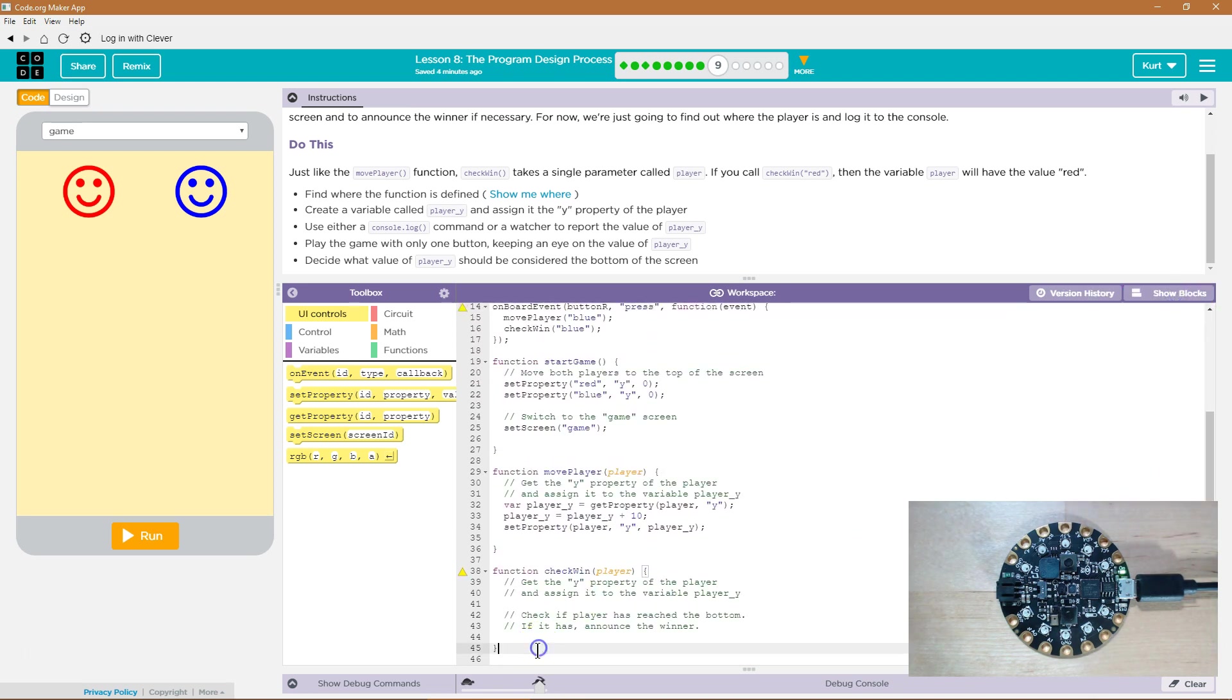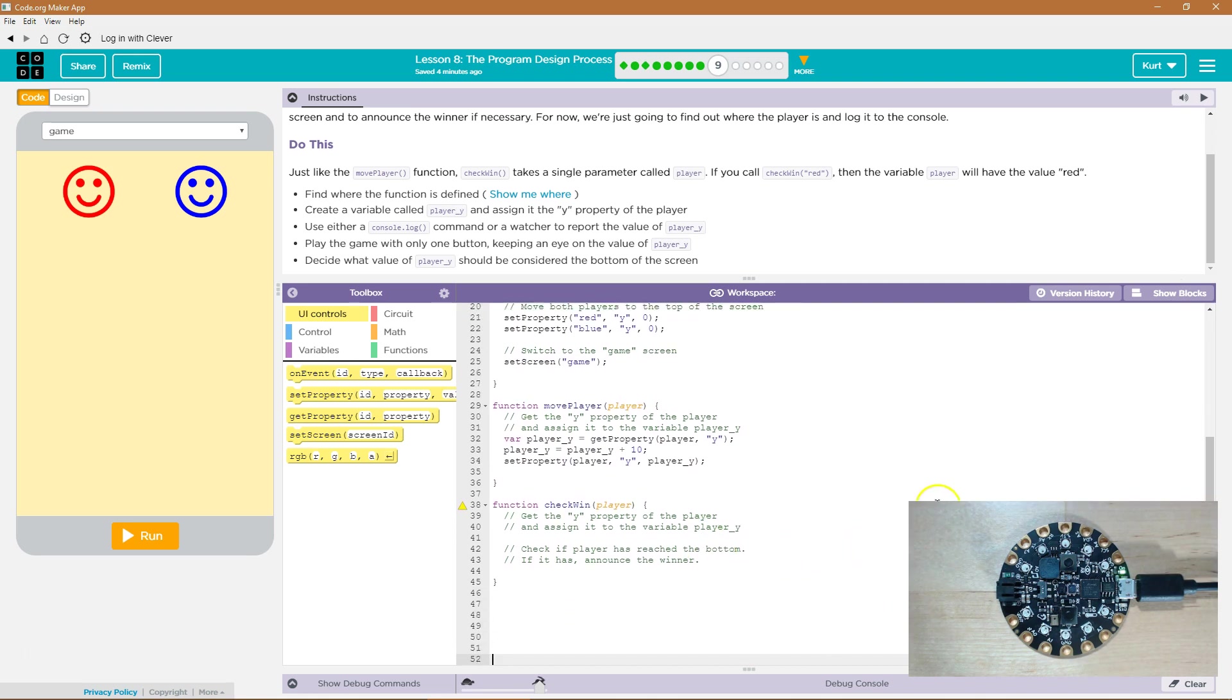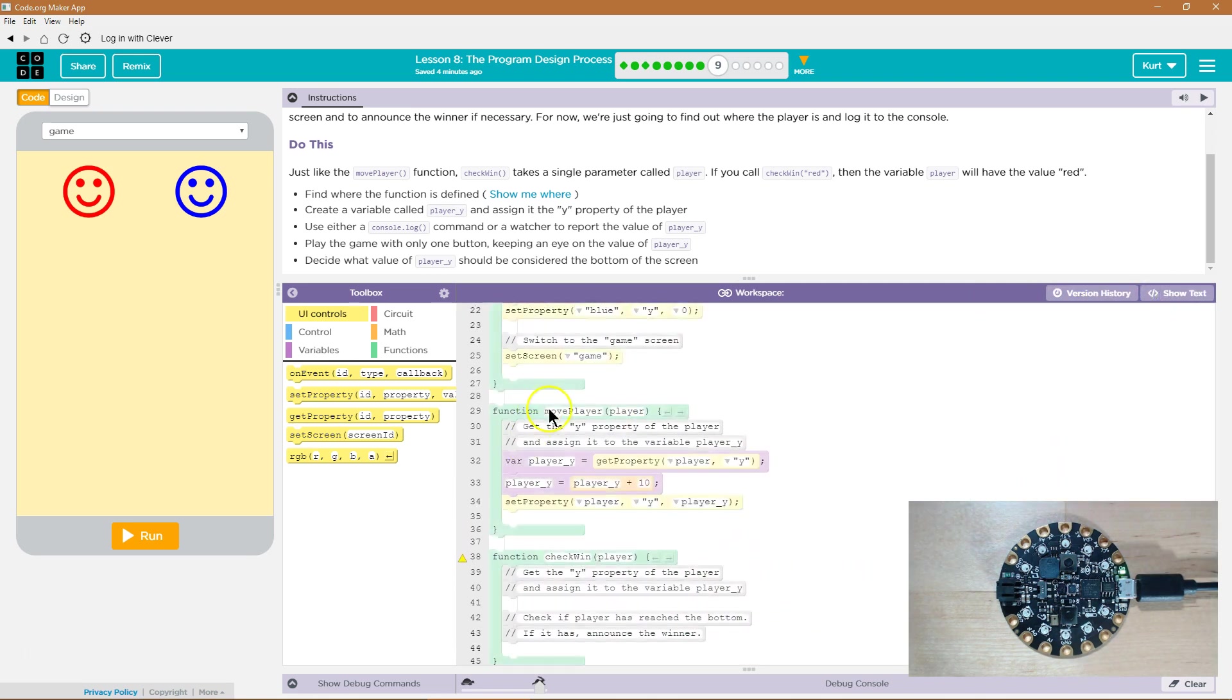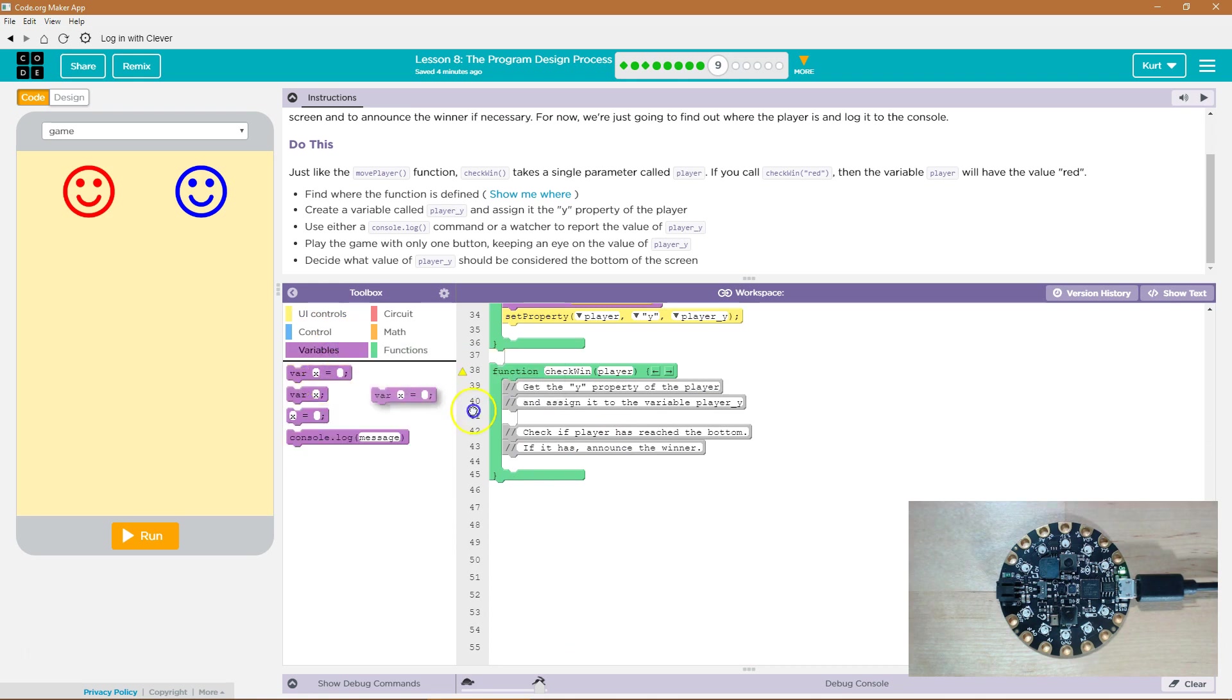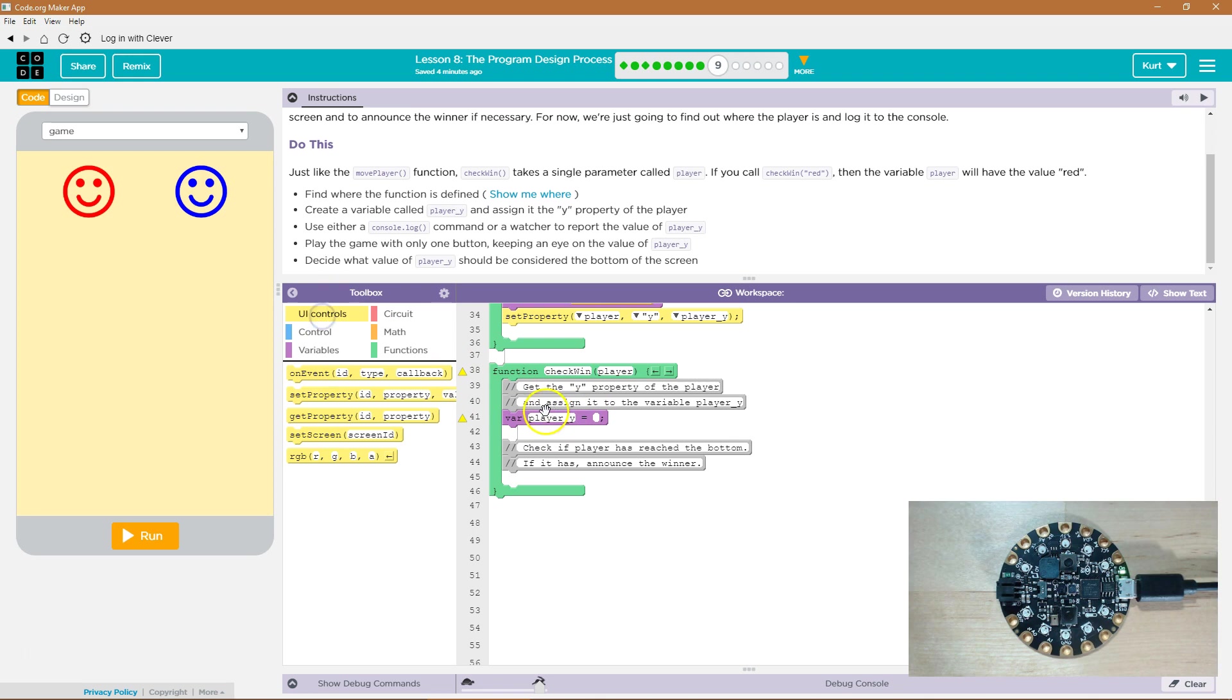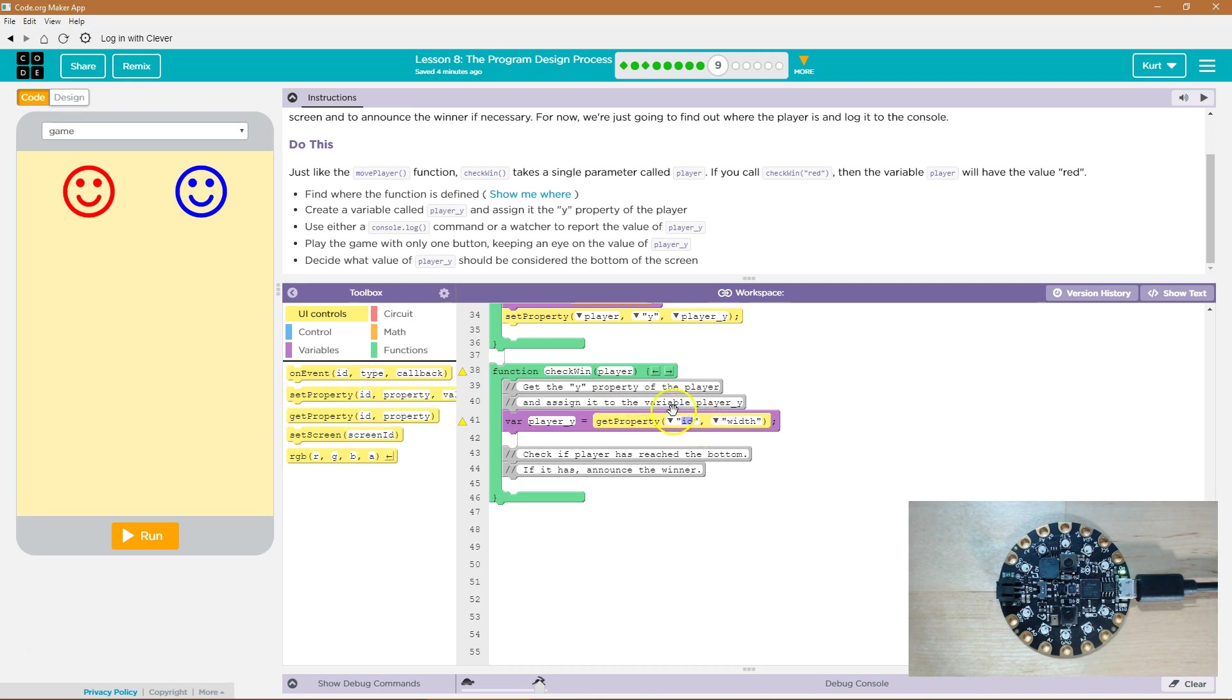I'm going to just add some space here so it's easier. All right. Now, we need a new variable, and that variable is going to be like we did in the last portion of this lesson, player underscore y, and then we need to assign it, right? So now we have a variable player y.